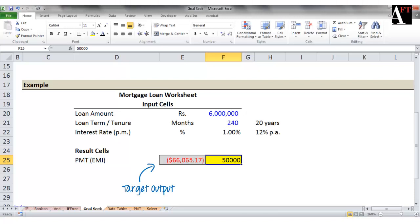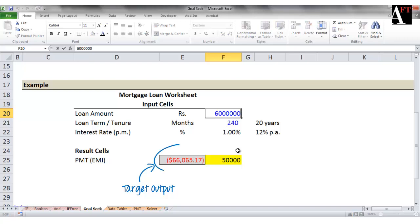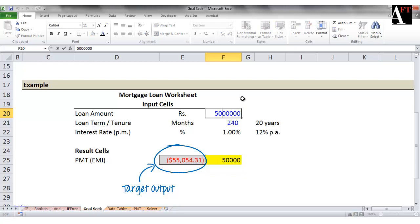Let's go back to our PMT example. We have a loan amount of Rs. 60,000,000 and we know that the EMI for this loan at the rate of 12% and for a 20-year loan is Rs. 66,000. How will I find out the loan amount that gives me exactly Rs. 50,000 as EMI? I will go to the loan amount cell and manually change the loan amount by a trial and error method to find the EMI amount — continuing until I reach the loan amount that gives me Rs. 50,000 of EMI.